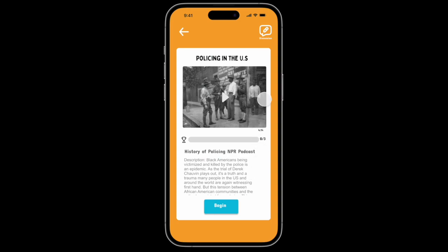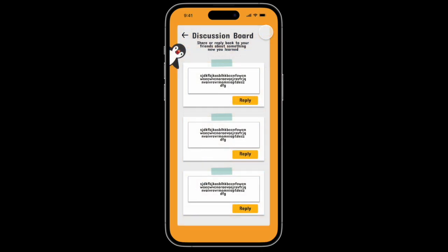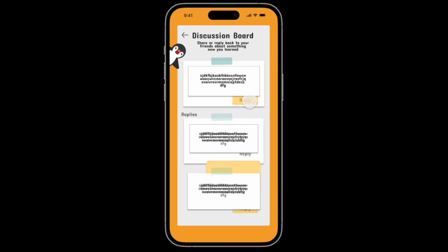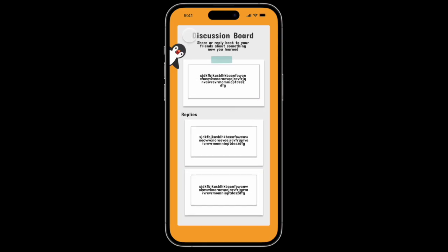Here you are greeted with the intro to the lesson, and in this right-hand corner you can click on discussion. You are able to write any thoughts or feelings that you have throughout the lesson, and you can also reply back to your friends as well.